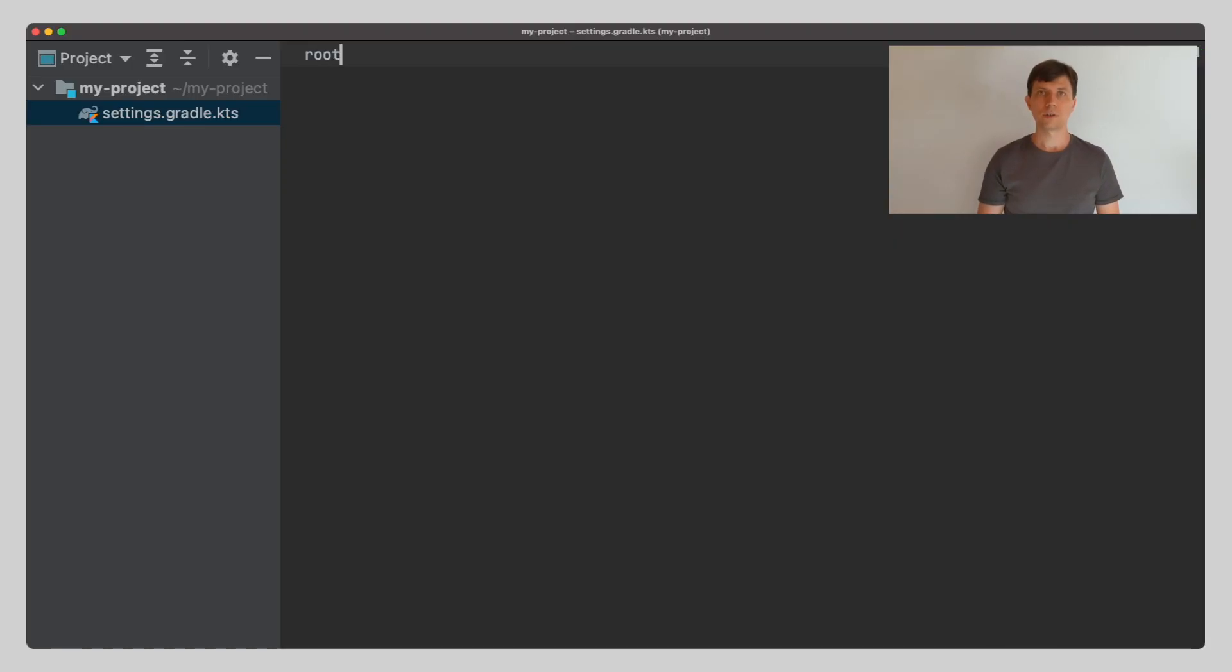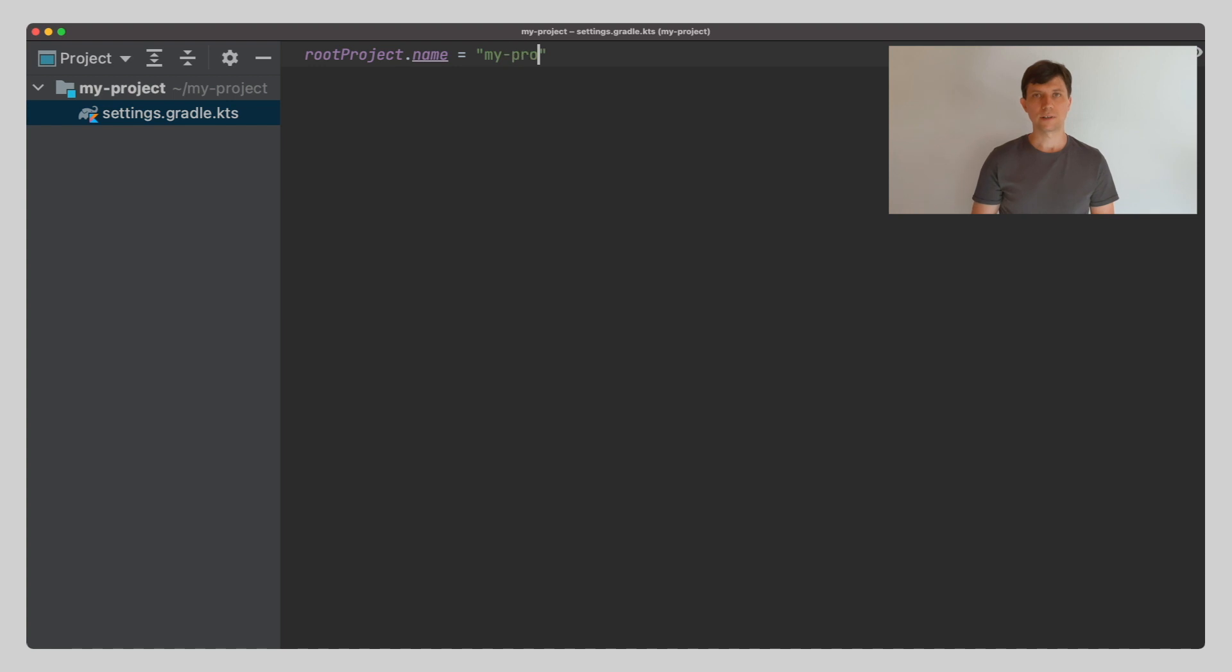There are three things to know and remember. First, you should give a stable name to your project using the root project.name property.